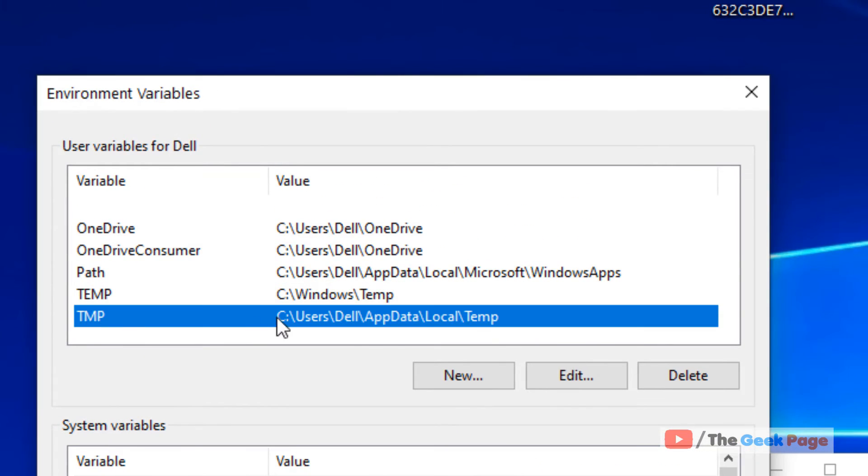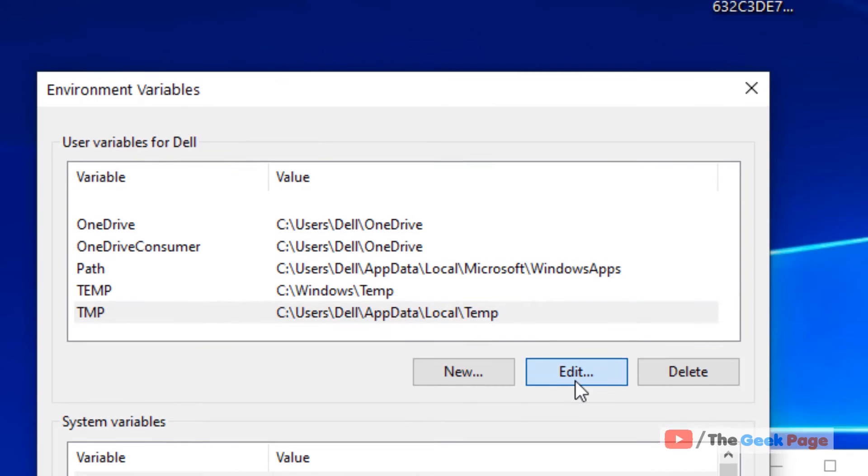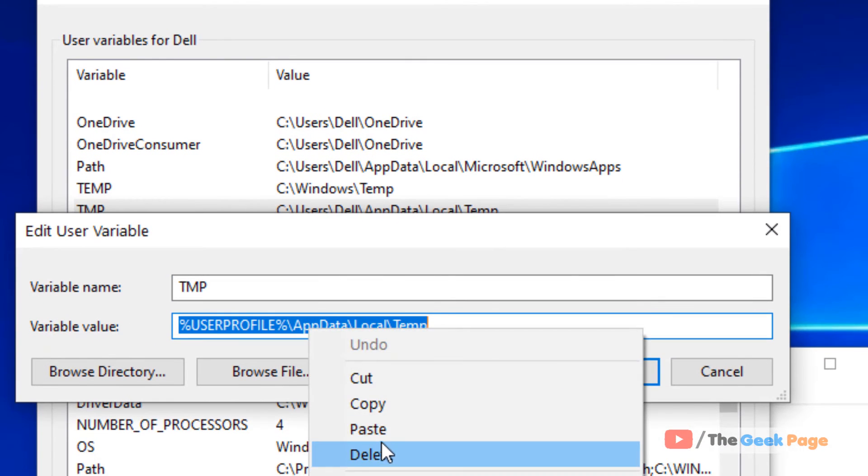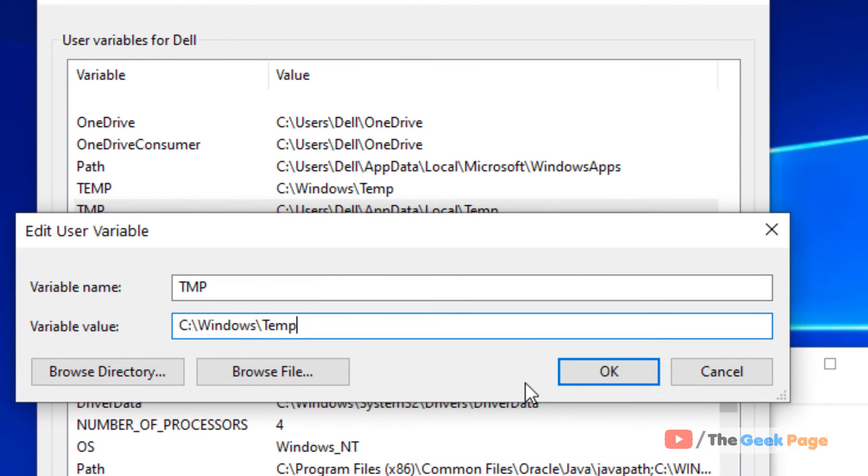for TMP, select it under the user variable, click on edit, and paste.